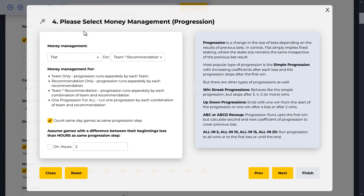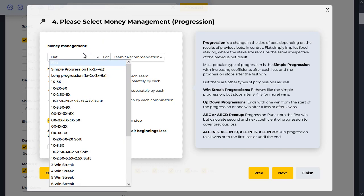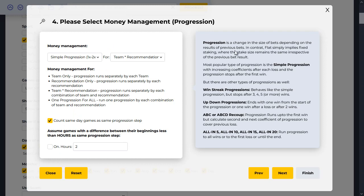Step four is about money management. If you're just starting off, it's always best to stick to fixed staking, where the stake on each bet is a fixed value and doesn't change. But if you're an advanced bettor, you can increase your stakes over time — that's known as progressive staking. The progression is simply a change in the size of your bets depending on the results of previous bets. Flat staking means fixed staking throughout, where the stake size remains the same irrespective of the previous bet result.